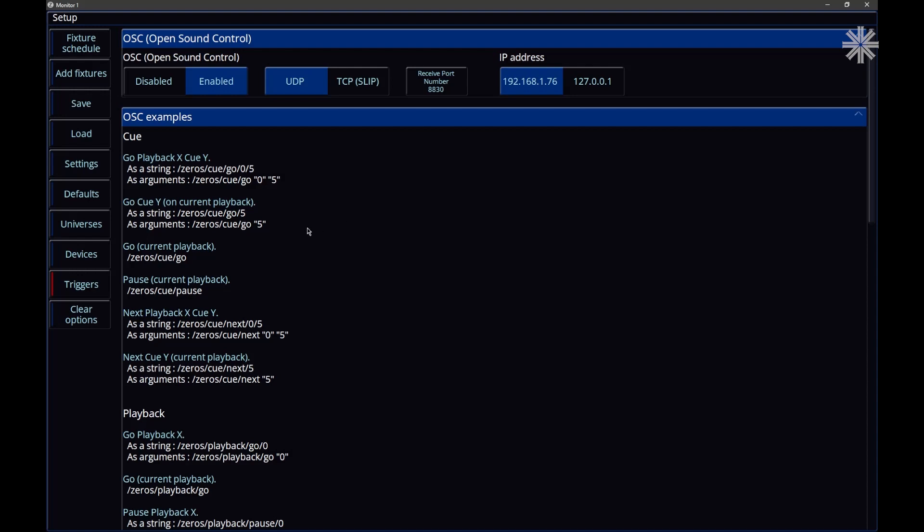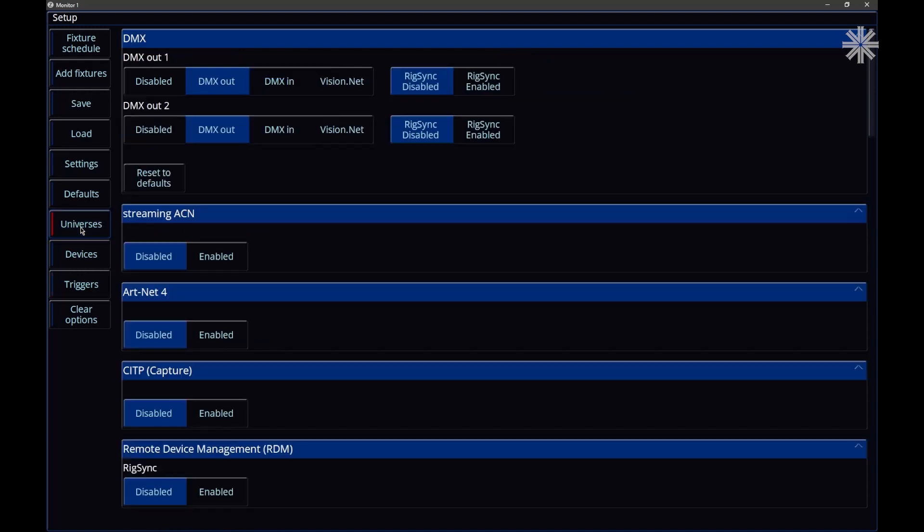Also in 7.14, if we go to universes, our DMX settings have been updated as well. By default, you've still got your DMX ports on the rear of the console defaulting to DMX outputs, and both ports you can then decide whether rig sync is enabled or disabled. But as well as that, you'll notice we've got a couple of other options as well.